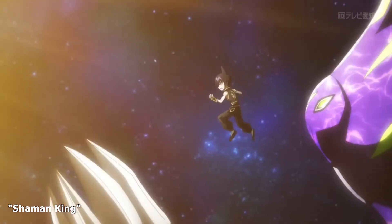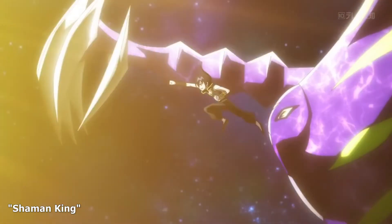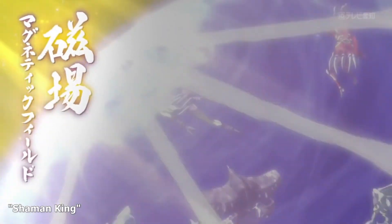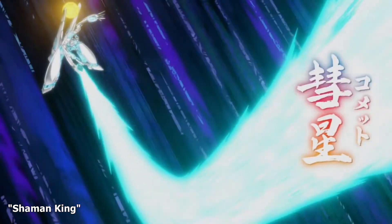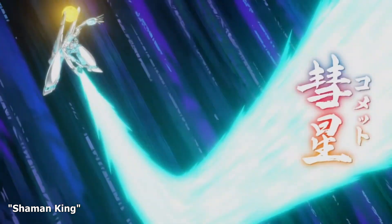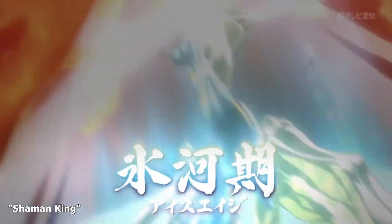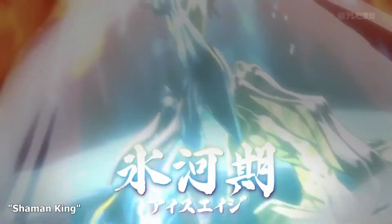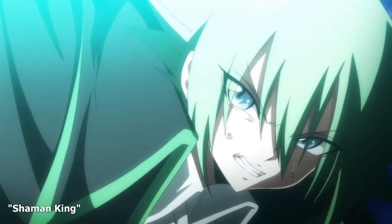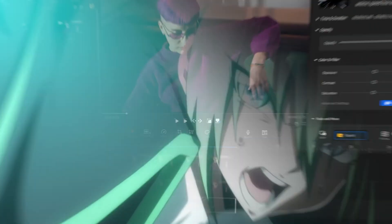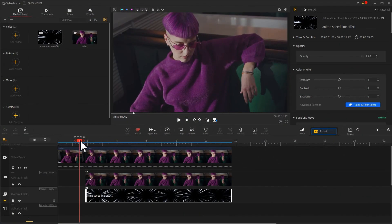In addition to the highlight effect, text like this is also a very commonly seen element in anime. It can make the video feel more stylish and unique. Let's get back to the video editor.